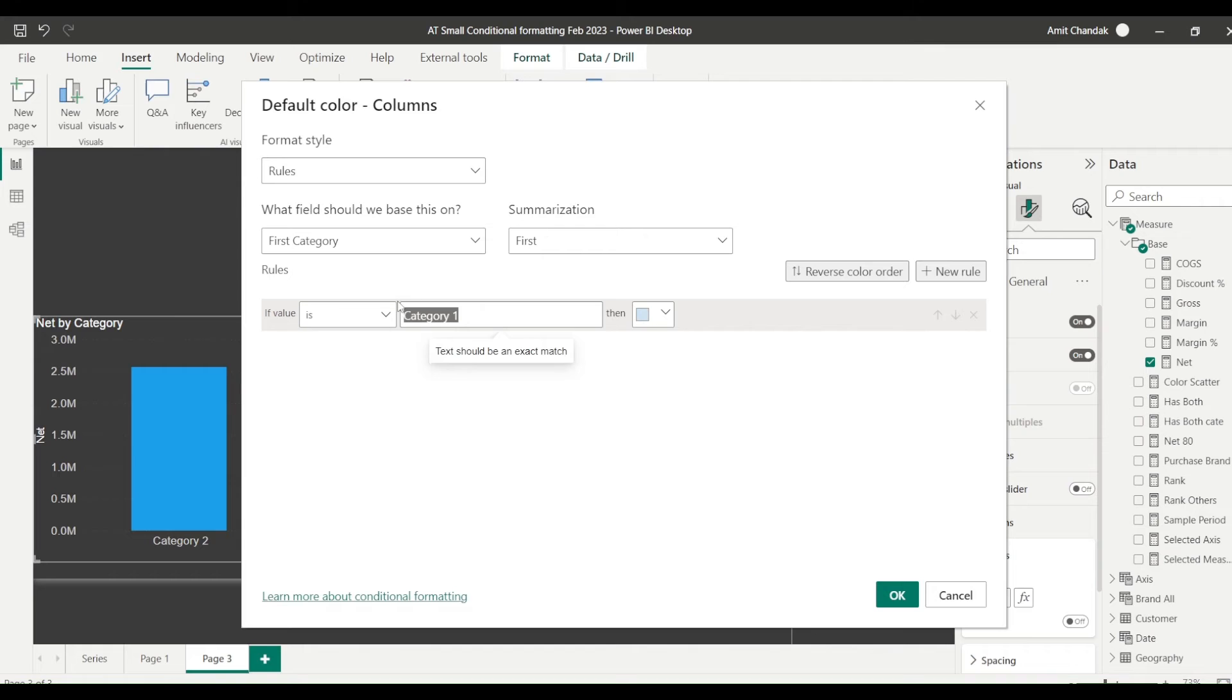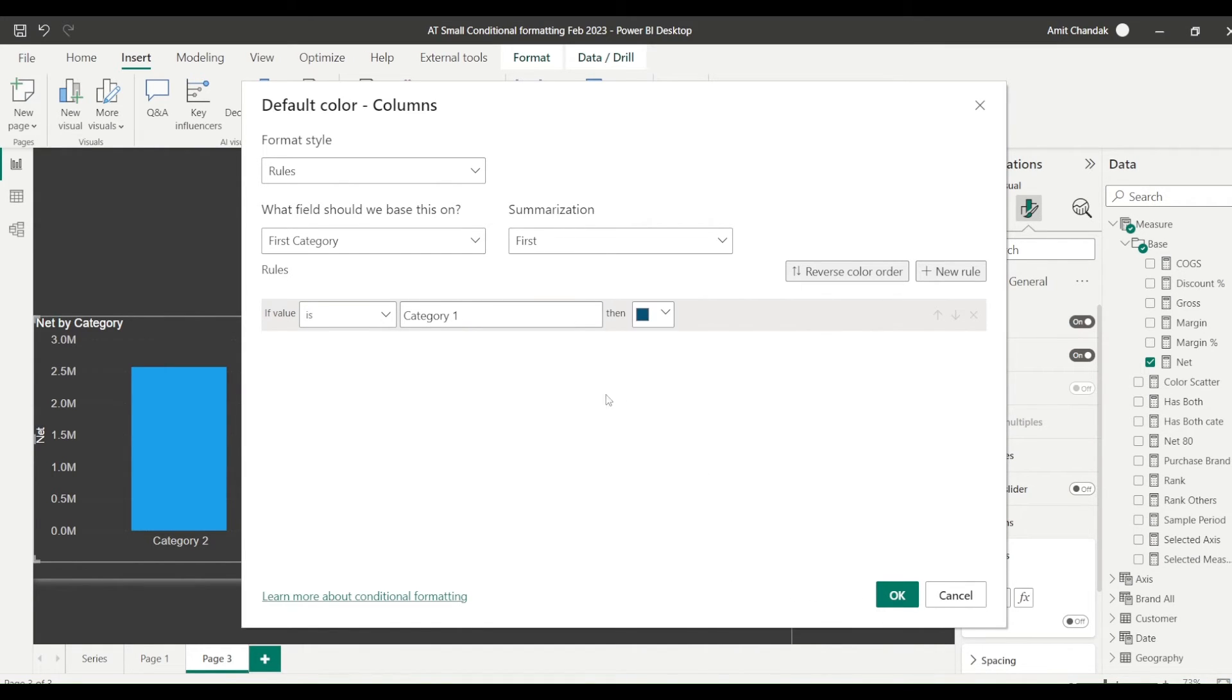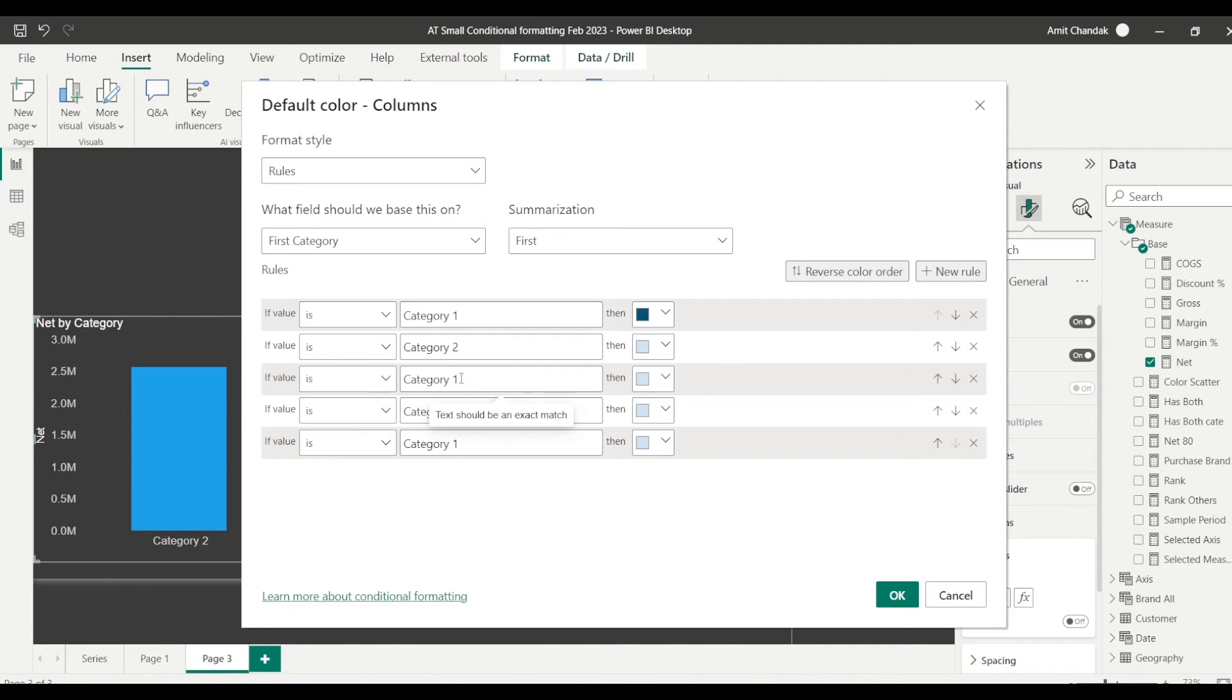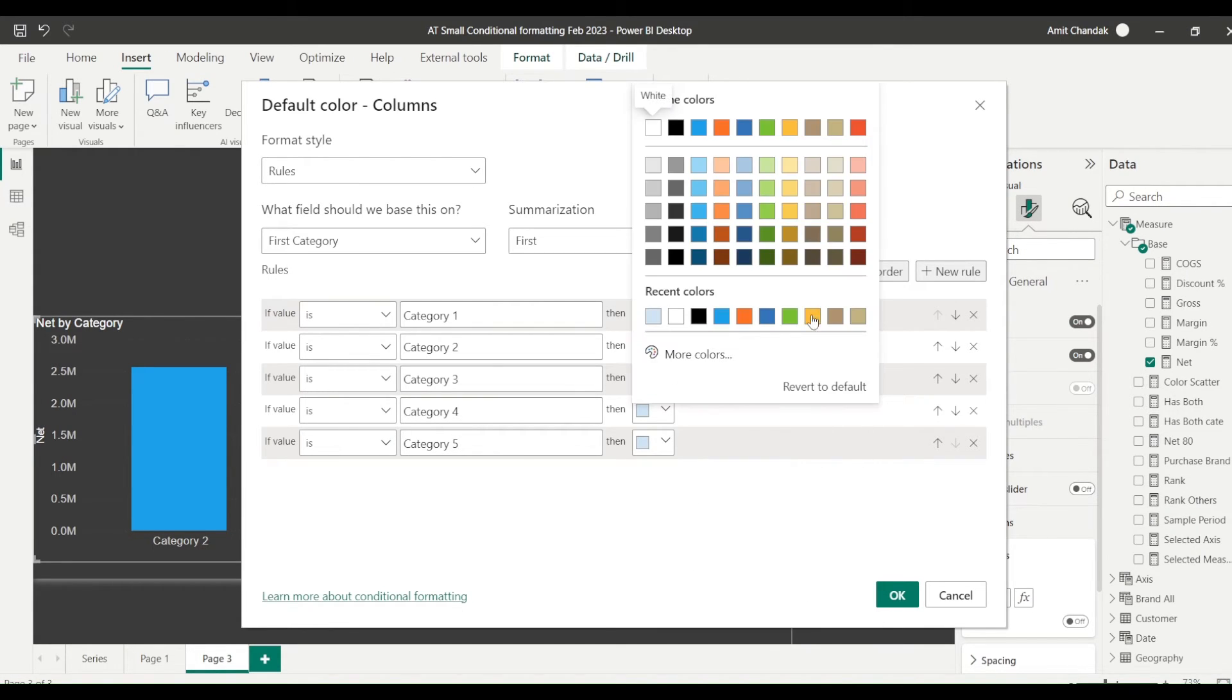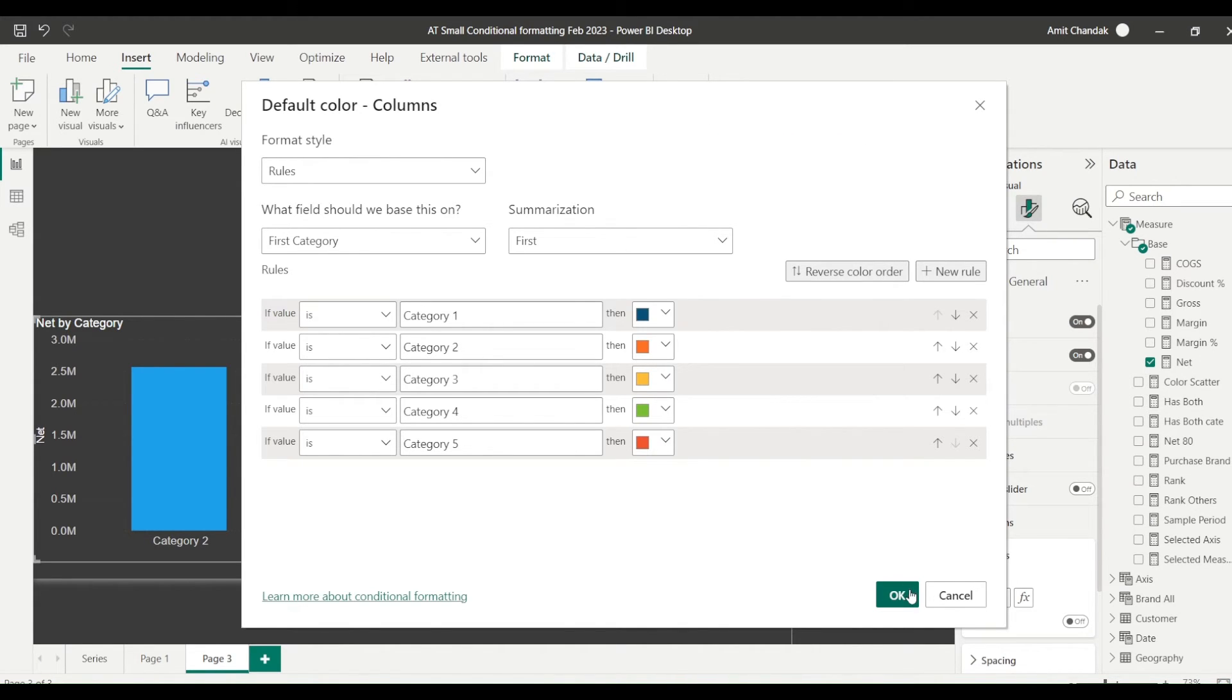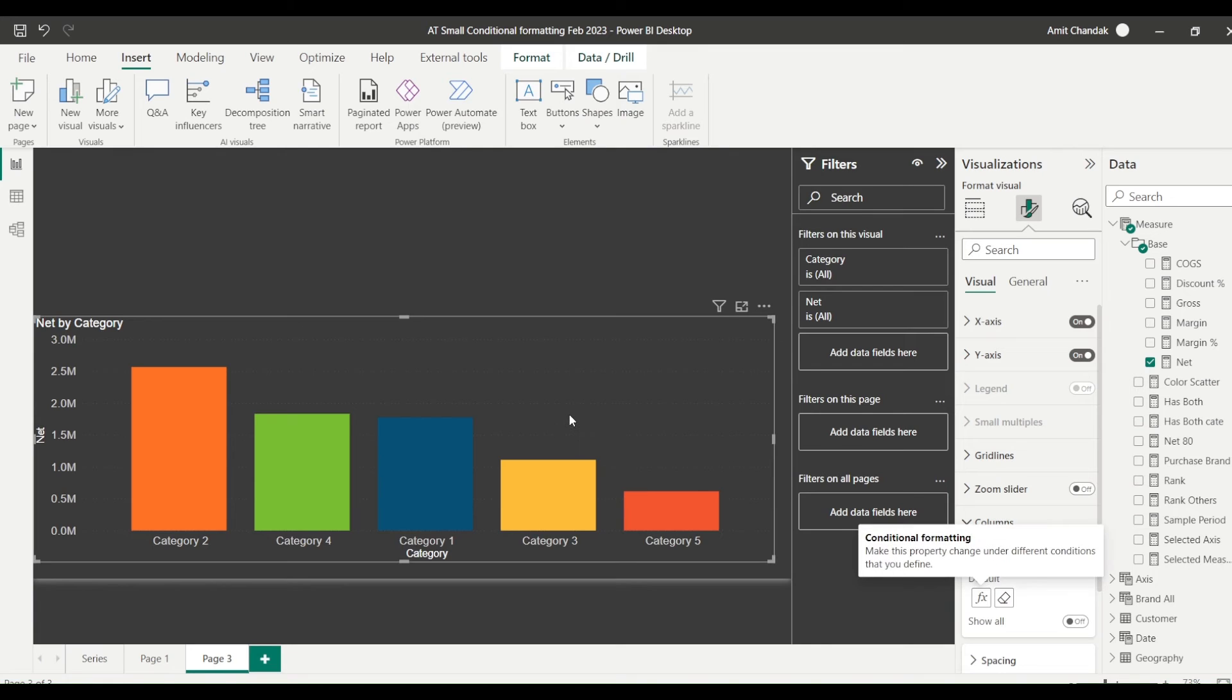So I'll say is category one, I'm checking for the exact value and let me make it this color and let me add another rule. So I have five categories, so I'm going to add four more rules. And let me paste category, category, category, and category, and let me change it to category two, category three, category four, and category five. Let me go ahead and change the colors. I'm done with changing my colors.